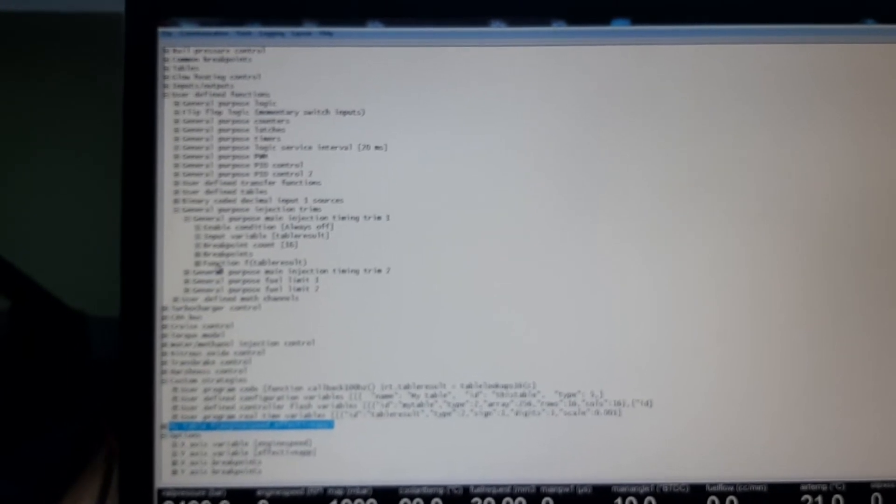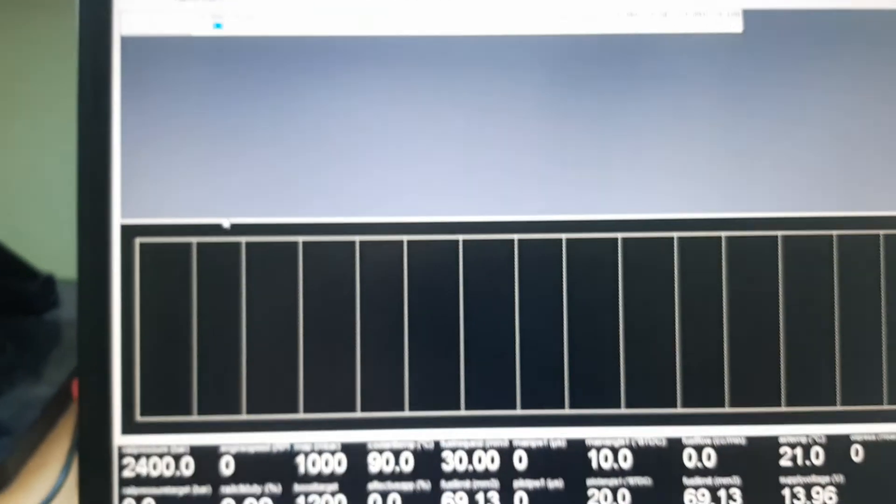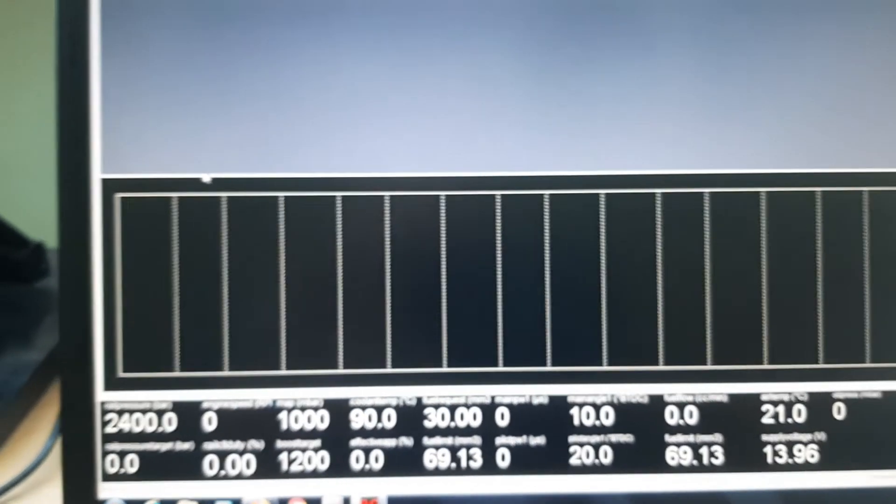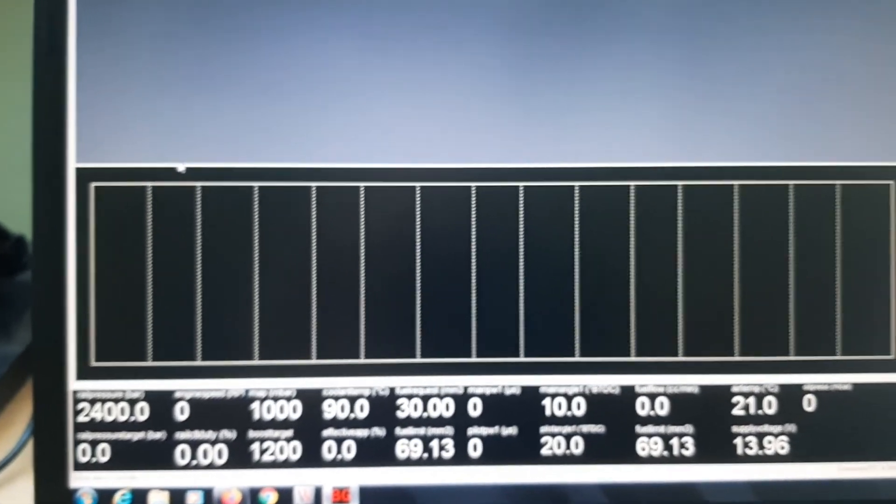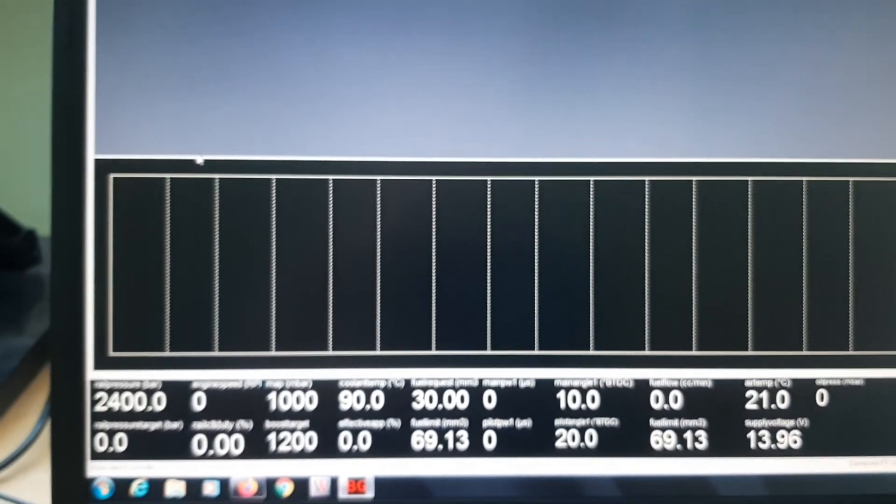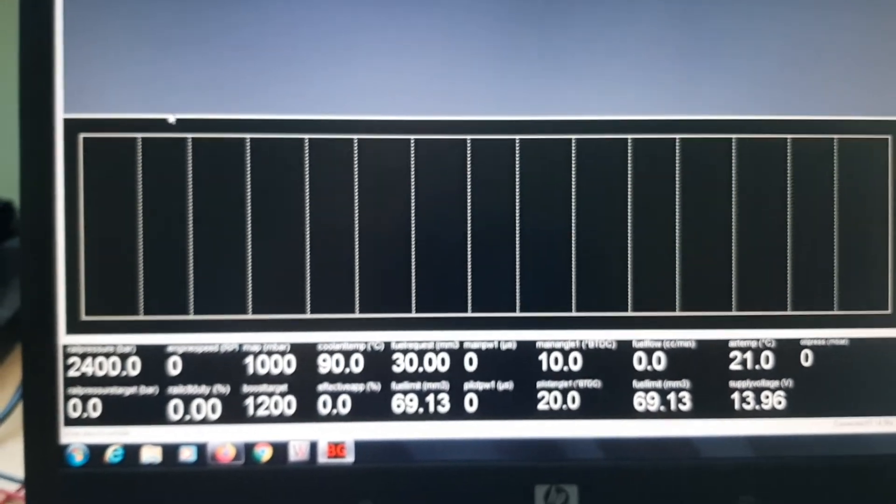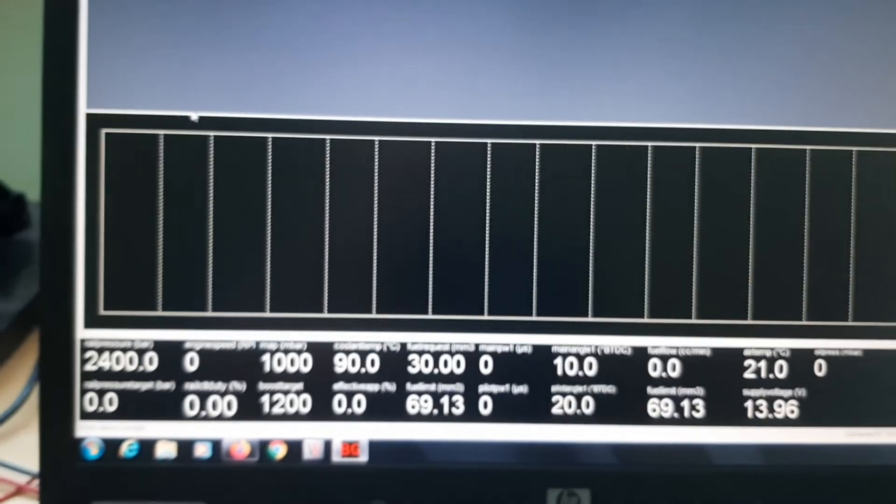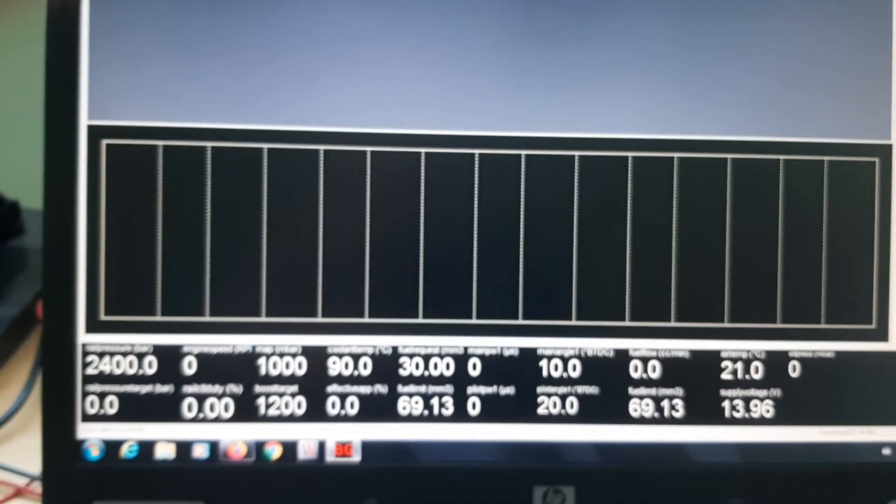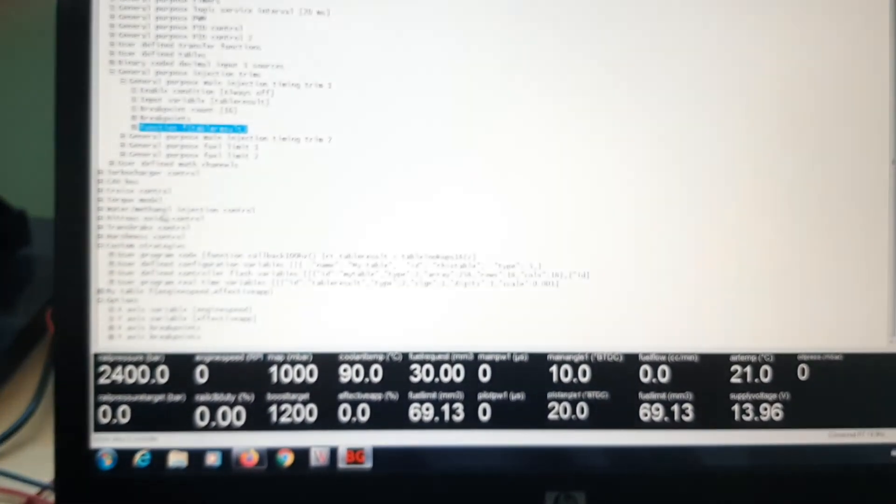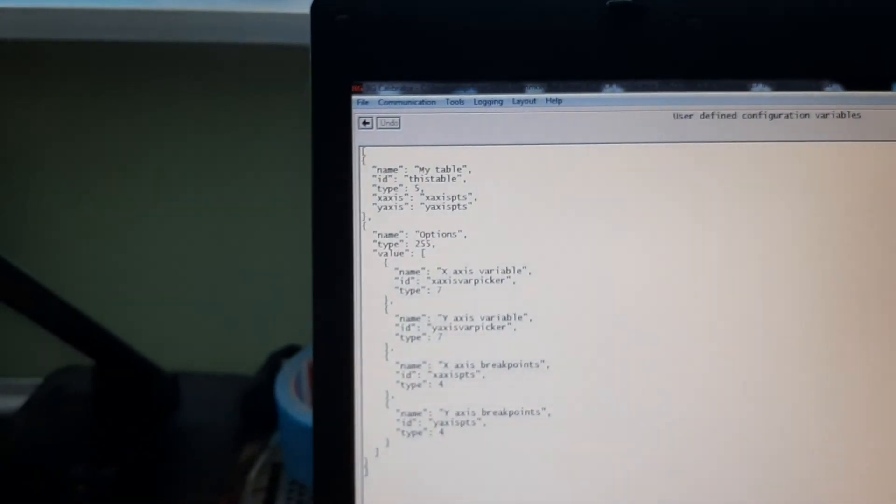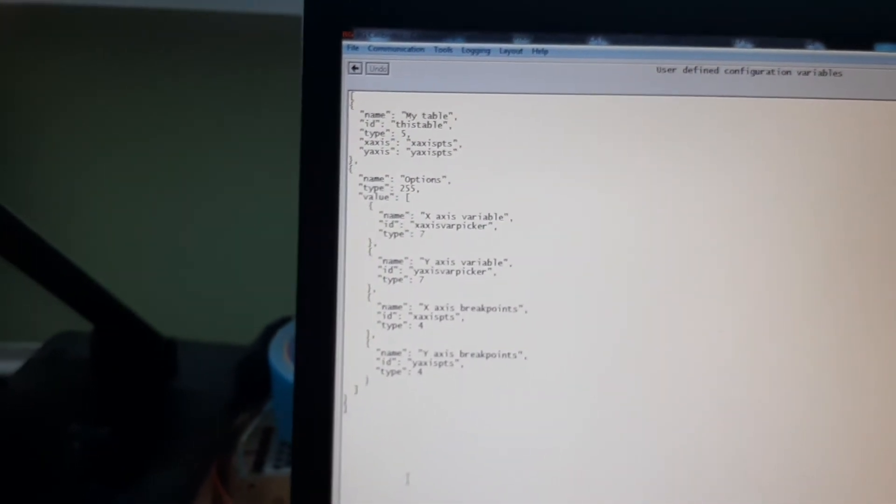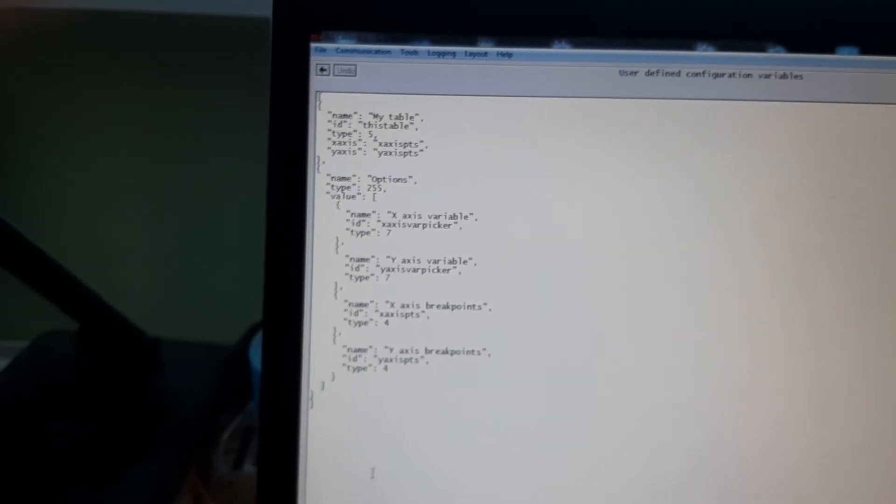Start of injection trim map. And this is how we build custom control strategies in this ECU. So, this is a very useful tool to have. And with all the programming like this, we are able to build specific functions in this ECU.